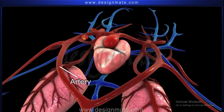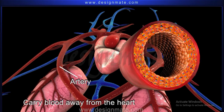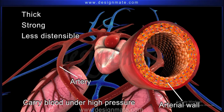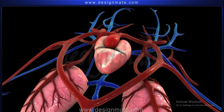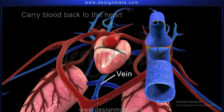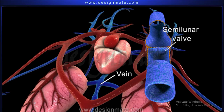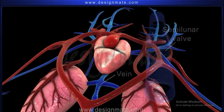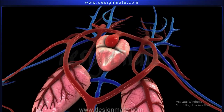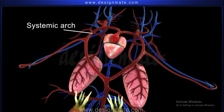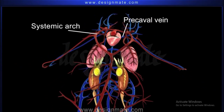Arteries are blood vessels which carry blood away from the heart. Since they carry blood under high pressure, their walls are thick, strong, and less distensible. Veins are blood vessels which carry blood back to the heart. They are thin-walled and collapsible, and have semi-lunar valves to prevent the backflow of blood. The arterial system shows the presence of a carotid arch and a systemic arch, while the venous system shows the prominent precaval and postcaval veins.